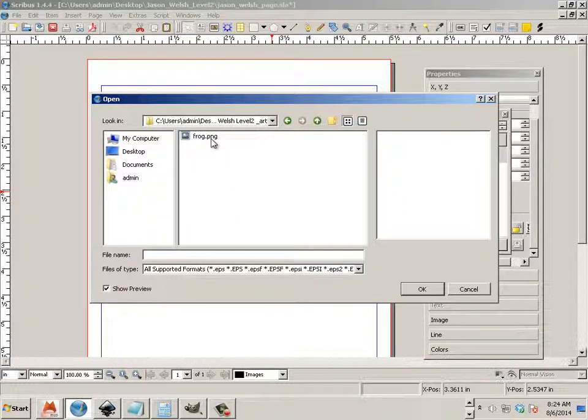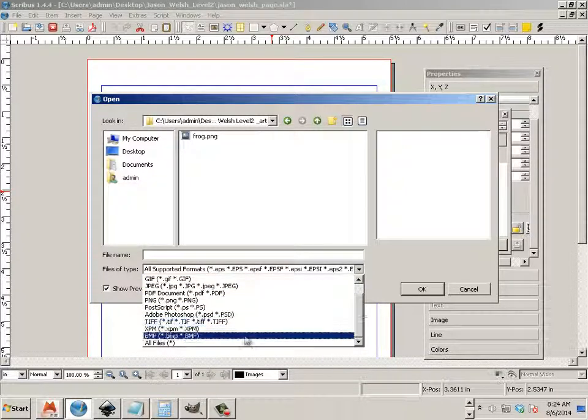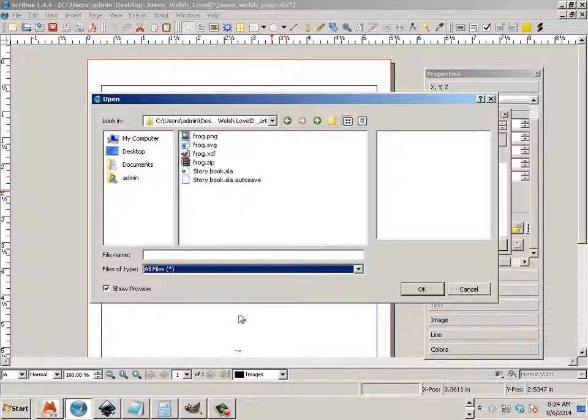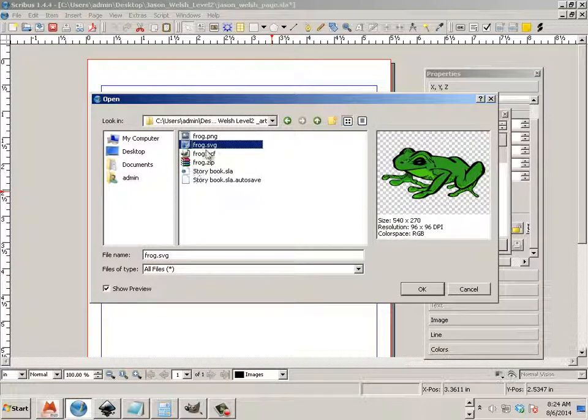A PNG might not show up. The best way to do this is to drop this down to All Files and click on Frog SVG.